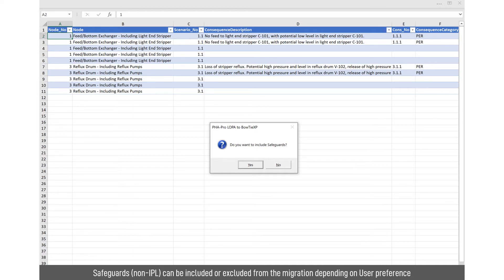Here it asks you that, do you want to include safeguards or not? You may want to exclude them for clarity or you may want to include them to demonstrate that you've actually discussed them. But if they come across in the migration, they would form part of the calculation.